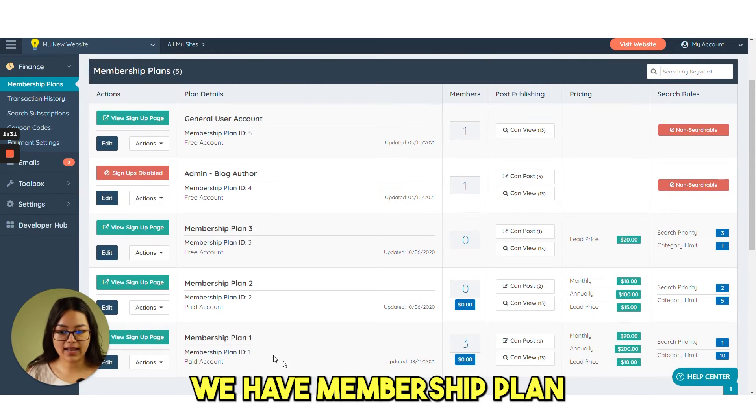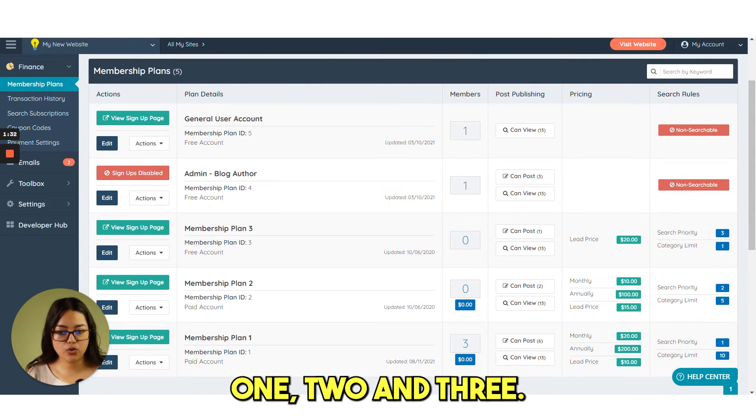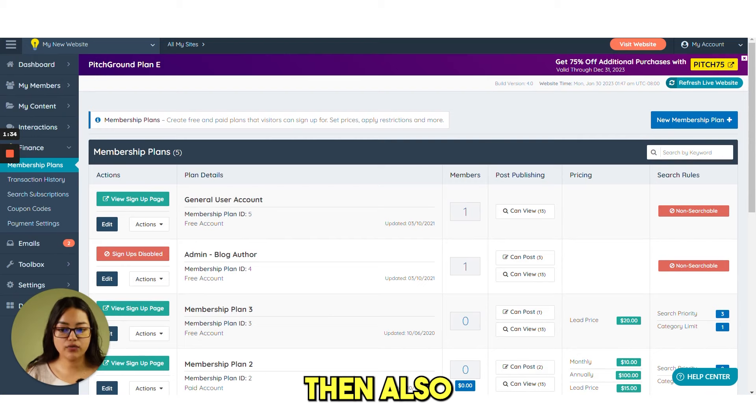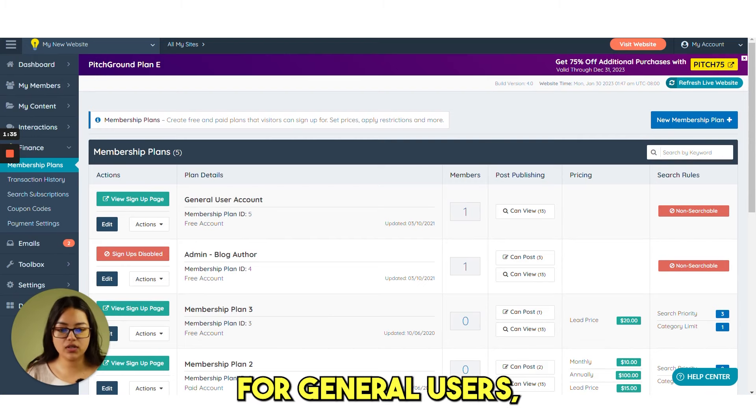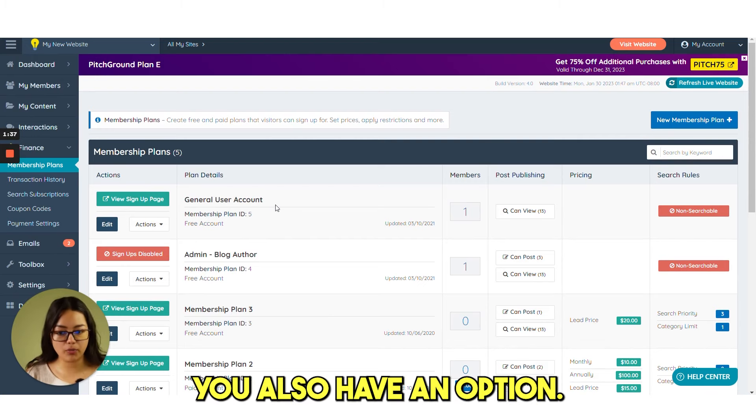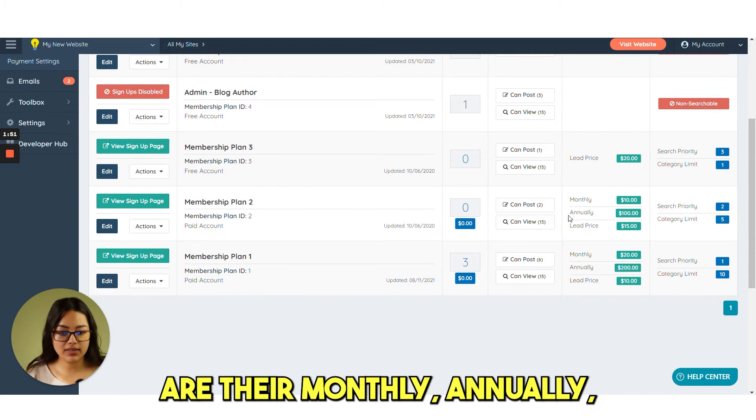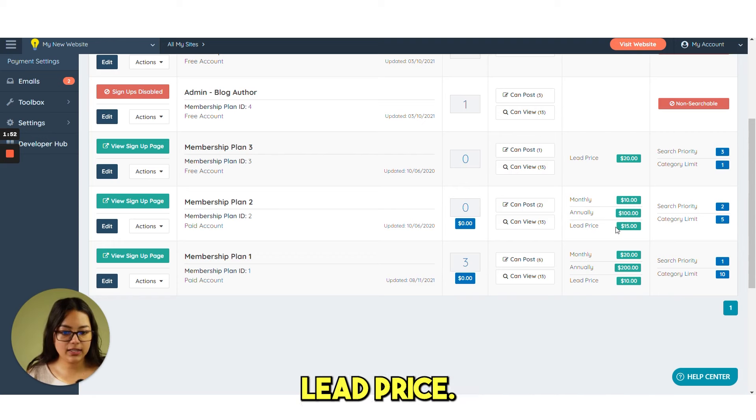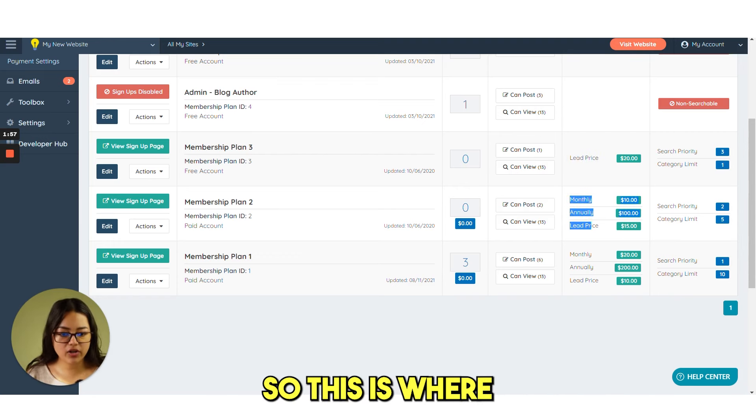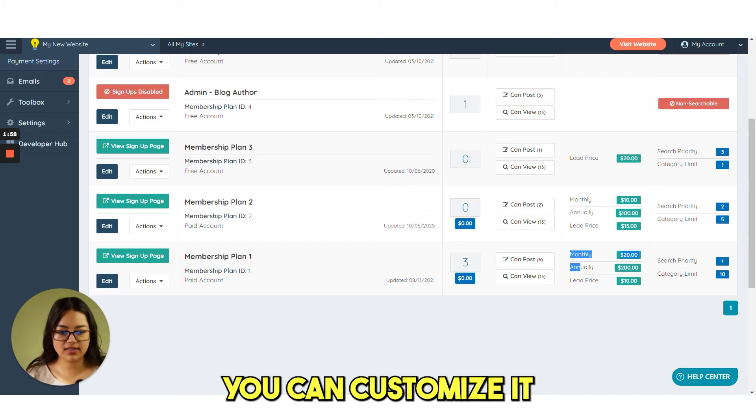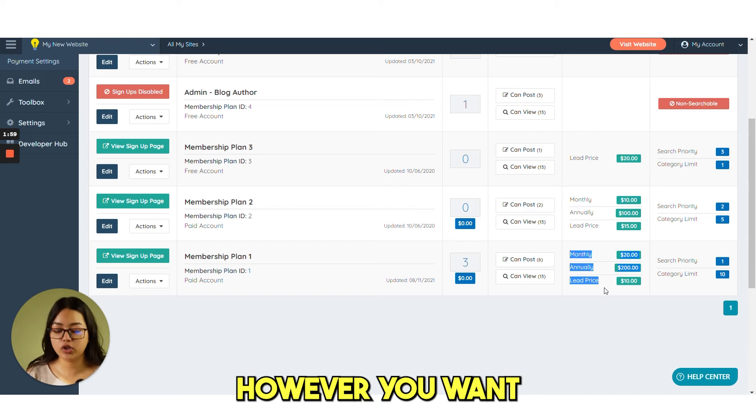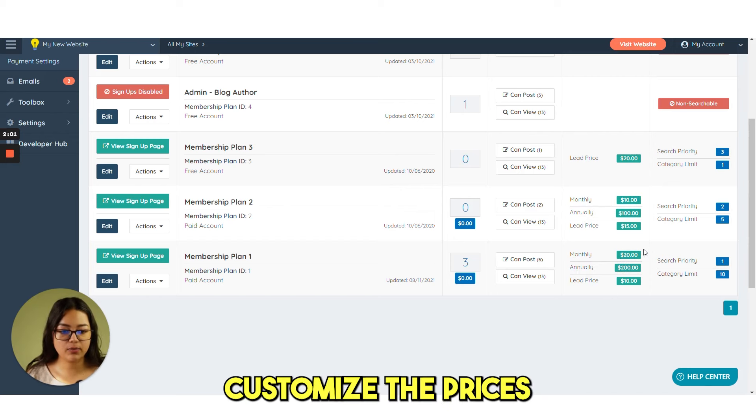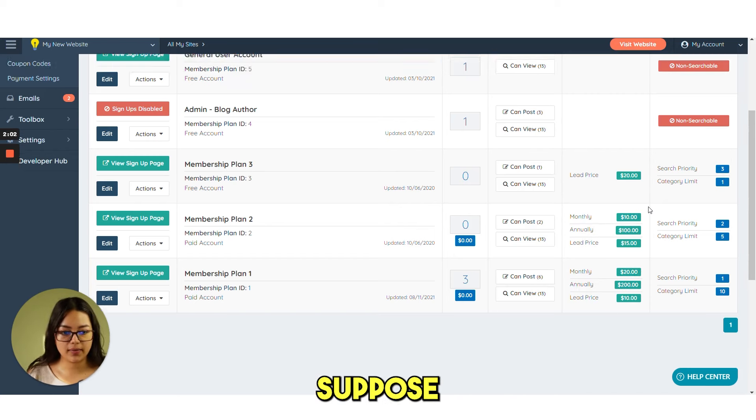If you can see here. We have membership plan 1, 2 and 3. Then also for general users. You also have an option. So three options are there. Monthly, annually, list price. And for membership plan 3. Only one list price. So this is where you can customize it however you want. And you can customize the prices as well.